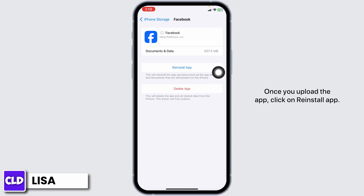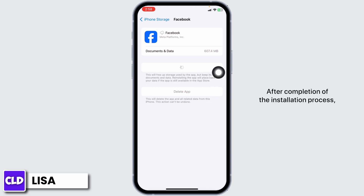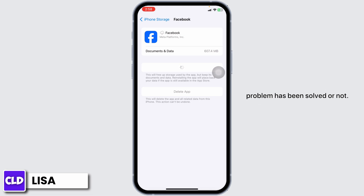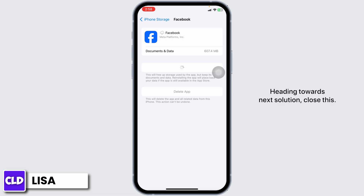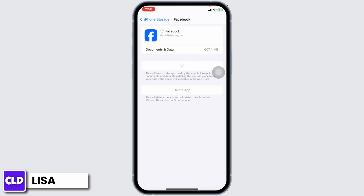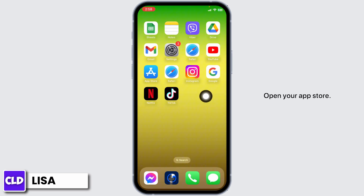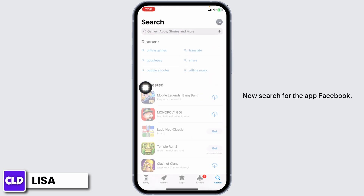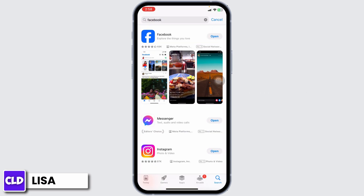Once you offload the app, click on Reinstall App. After completion of the reinstall process, you can open this app and check whether your problem has been solved or not. Now heading towards the next solution — close this and open your App Store.